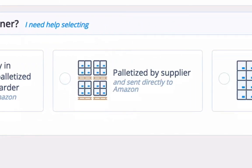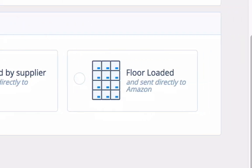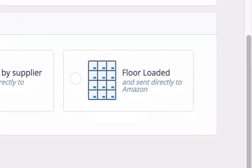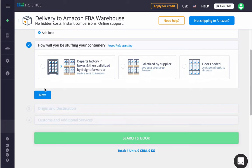The second option is having the supplier load the container with pallets themselves for direct delivery to Amazon. Finally, the third option is having your supplier floor load the container with boxes and send them straight to Amazon as is. Note that this may extend the delivery time as Amazon prefers palletized deliveries.